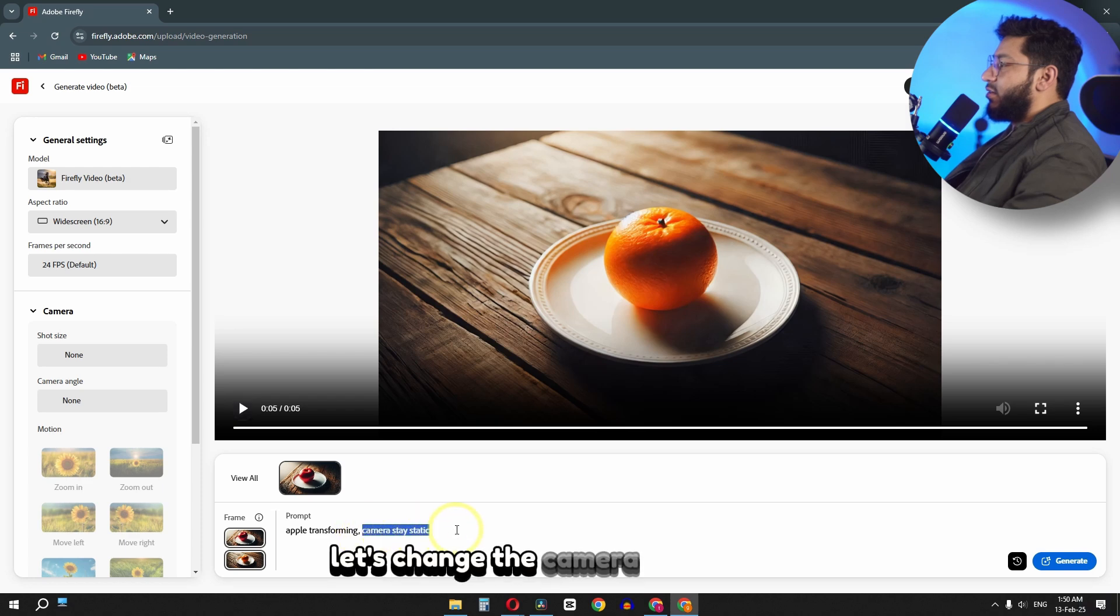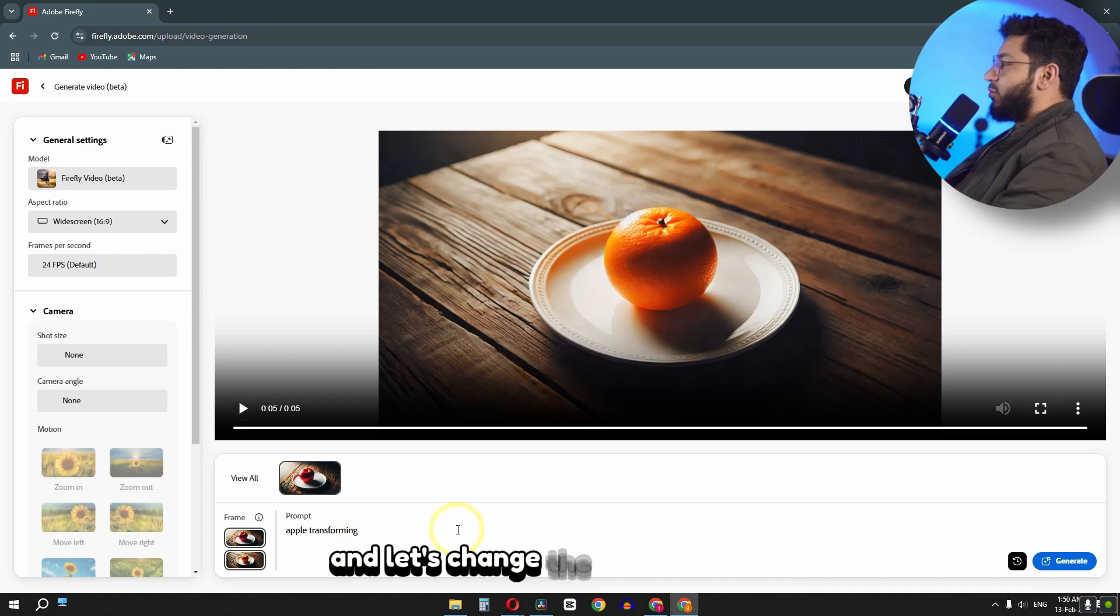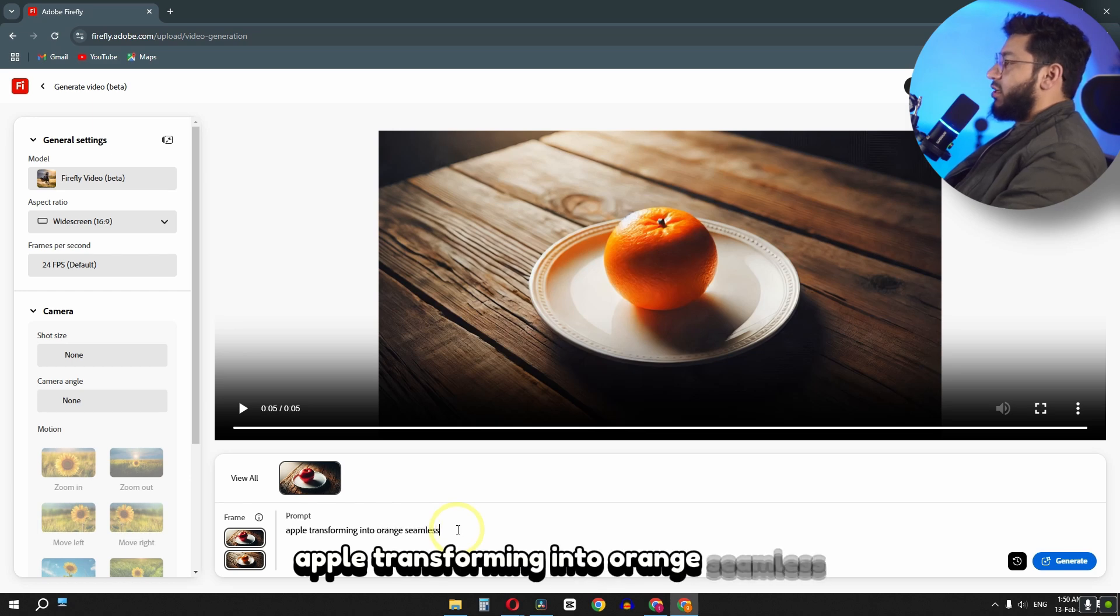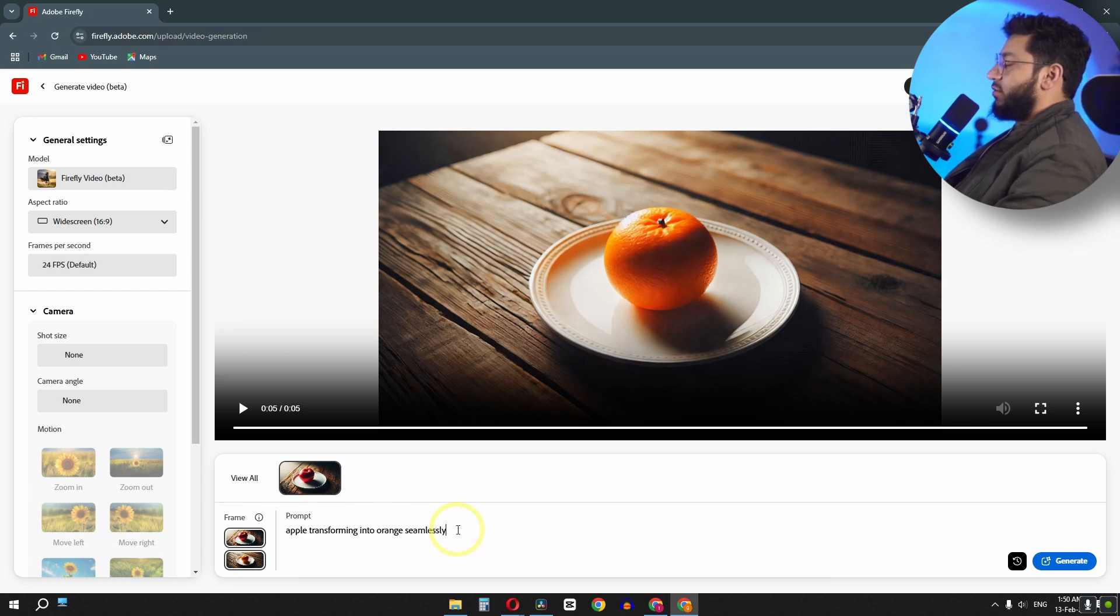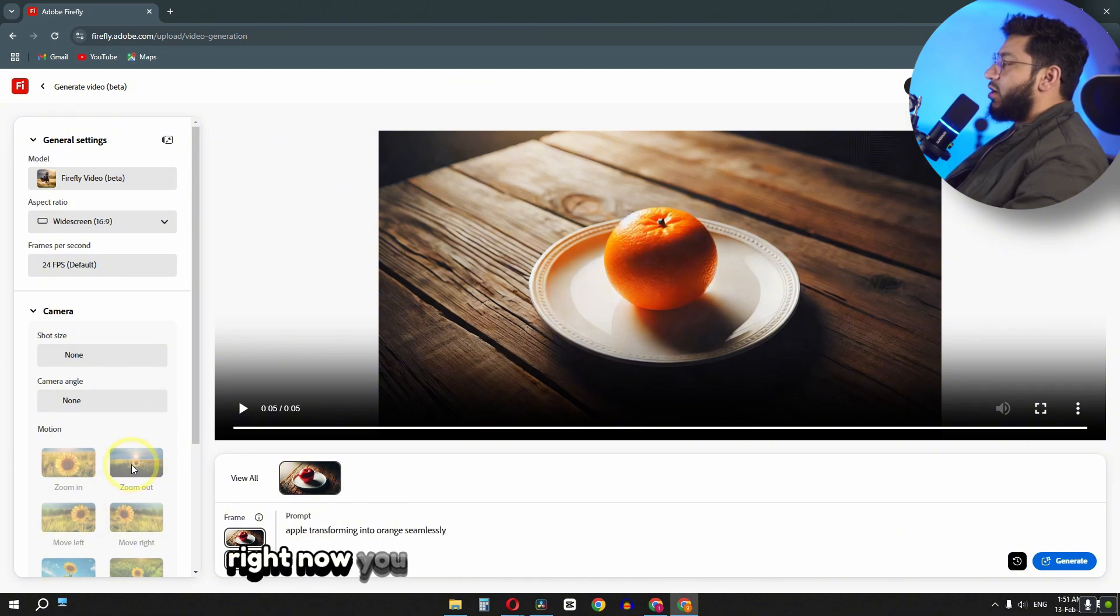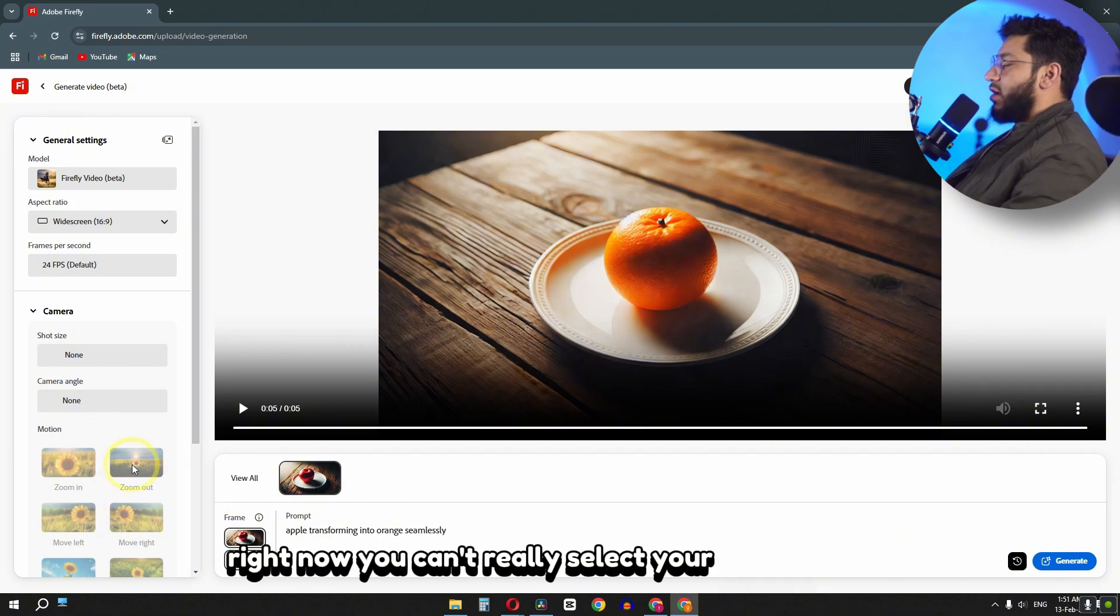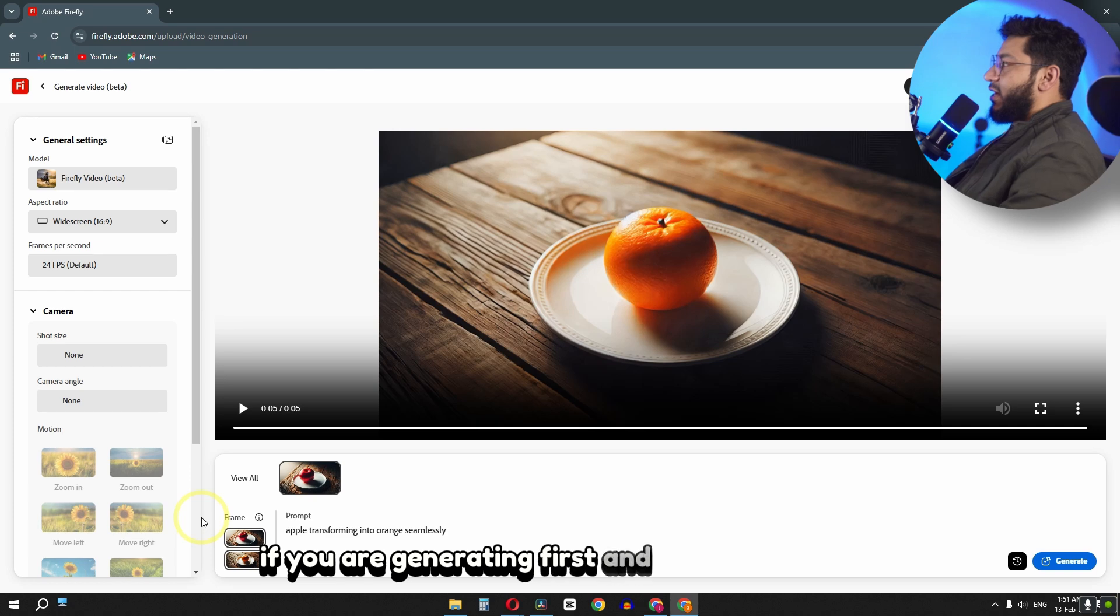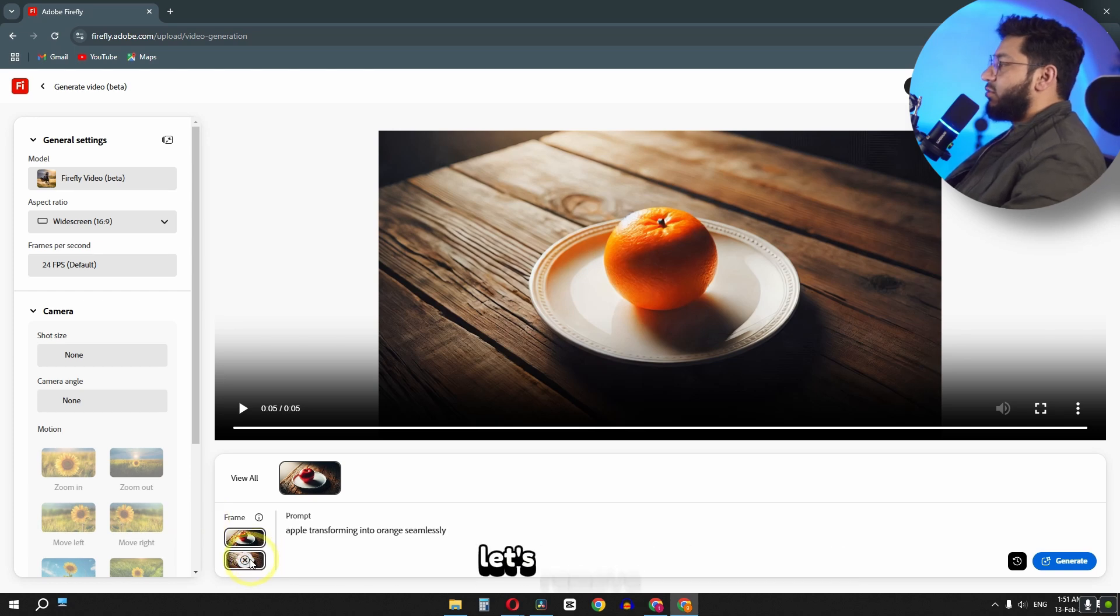Let's change the camera from static. And let's change the prompt a little bit: apple transforming into orange seamlessly. Okay, we have this prompt. Right now you can't really select your camera shot if you are generating first and end frame videos.